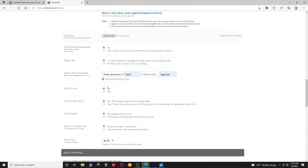Songwriter — yes, you are the songwriter, or did another artist write it? Is it a cover song? What I love about DistroKid is if it is a cover song, they can help make sure the original artist gets paid for their work and it helps you clear the song. If it is a cover you're uploading, check that option to make sure you're covering yourself and not getting flagged for copyright.